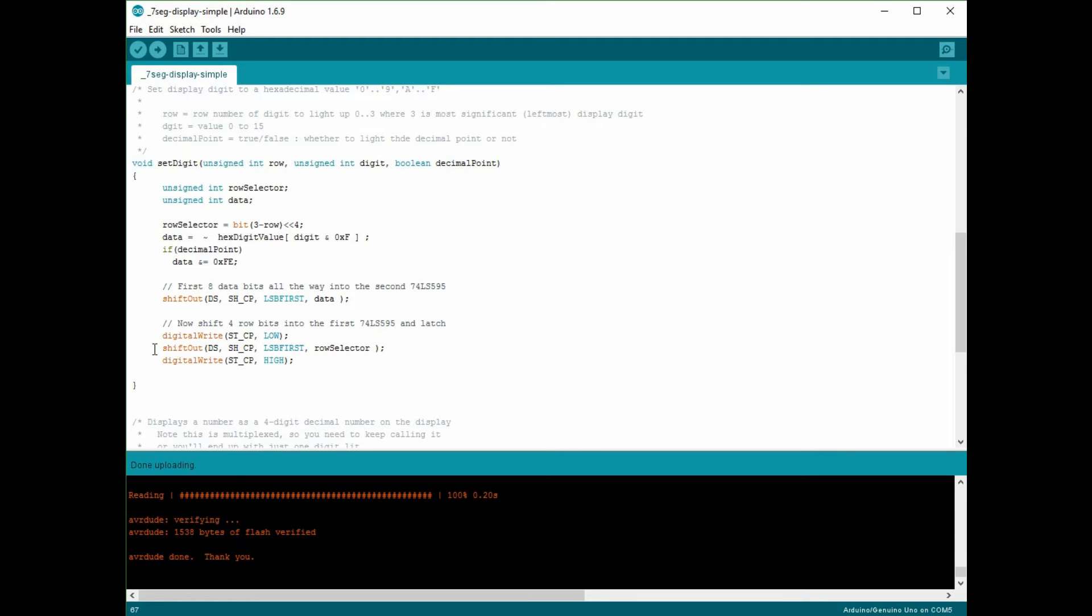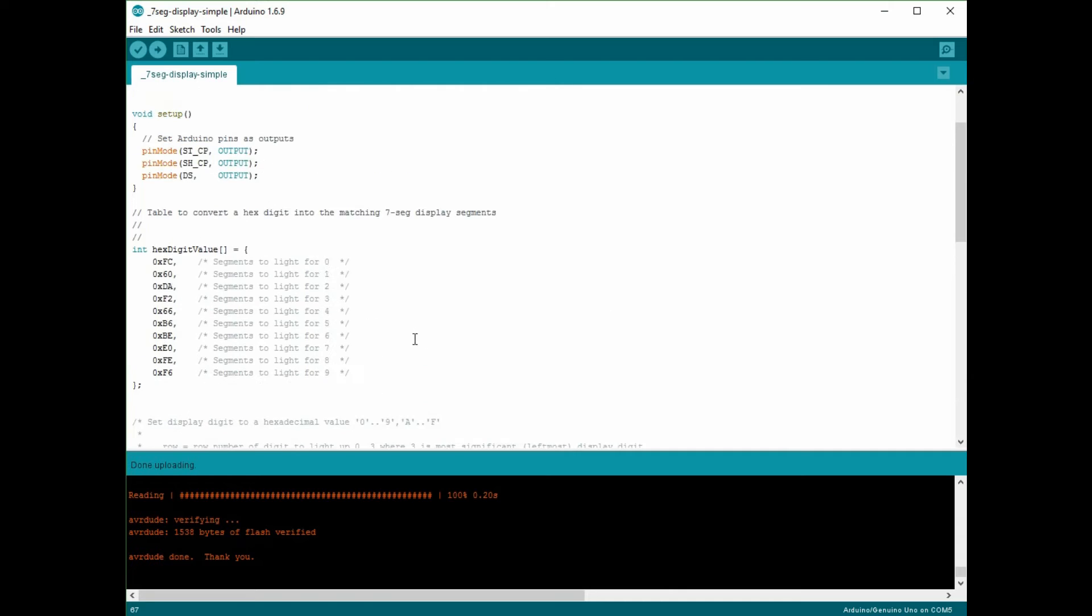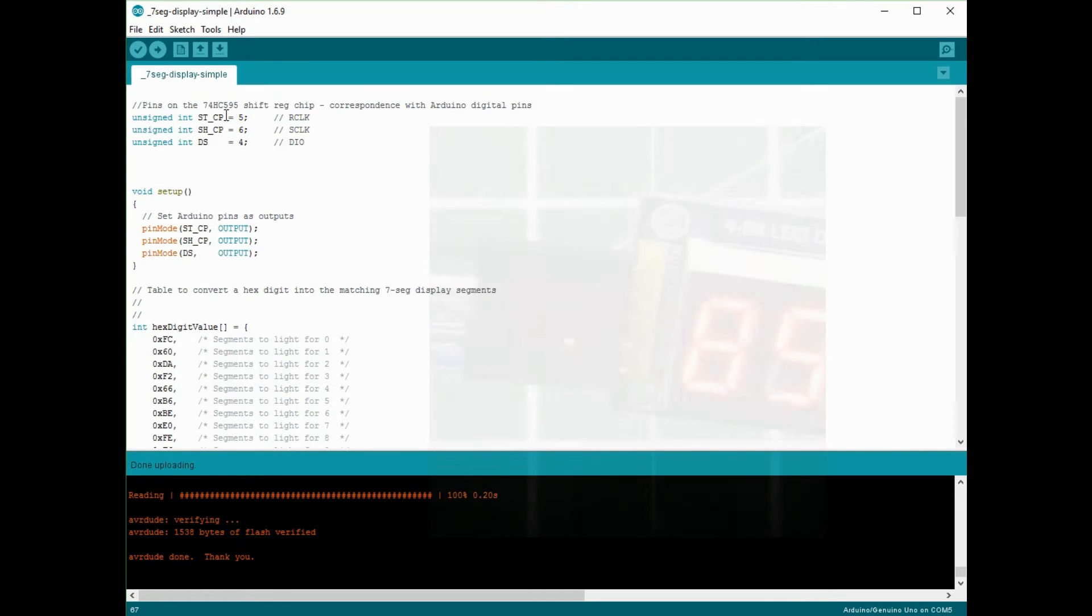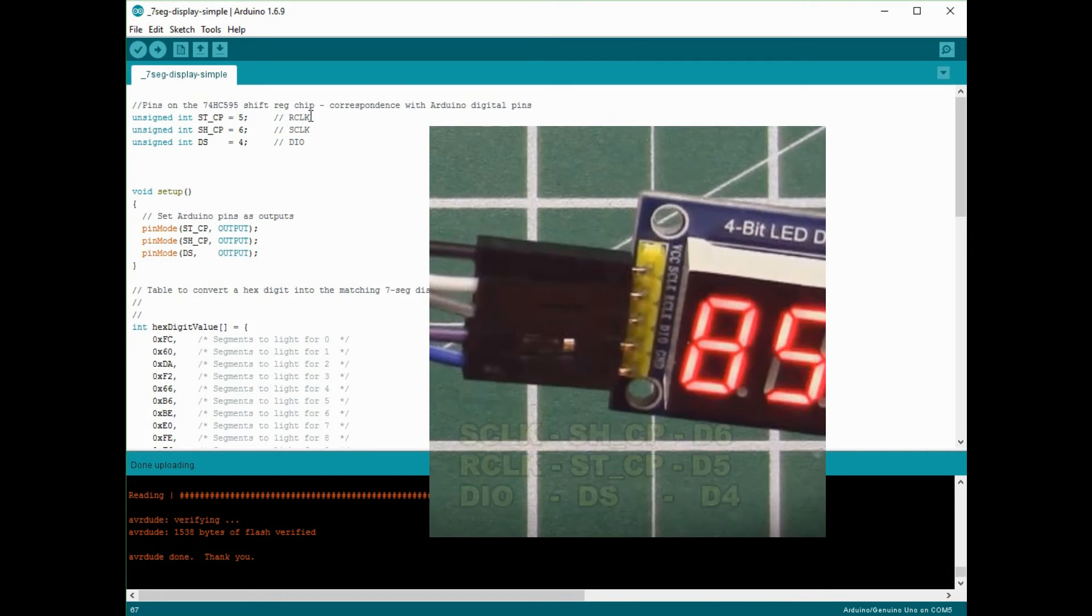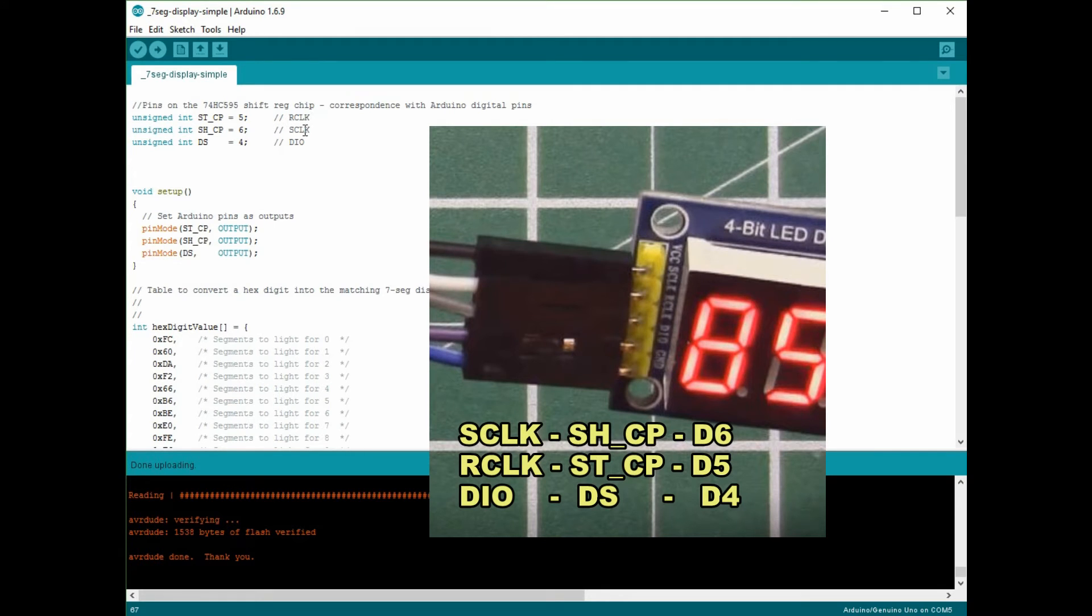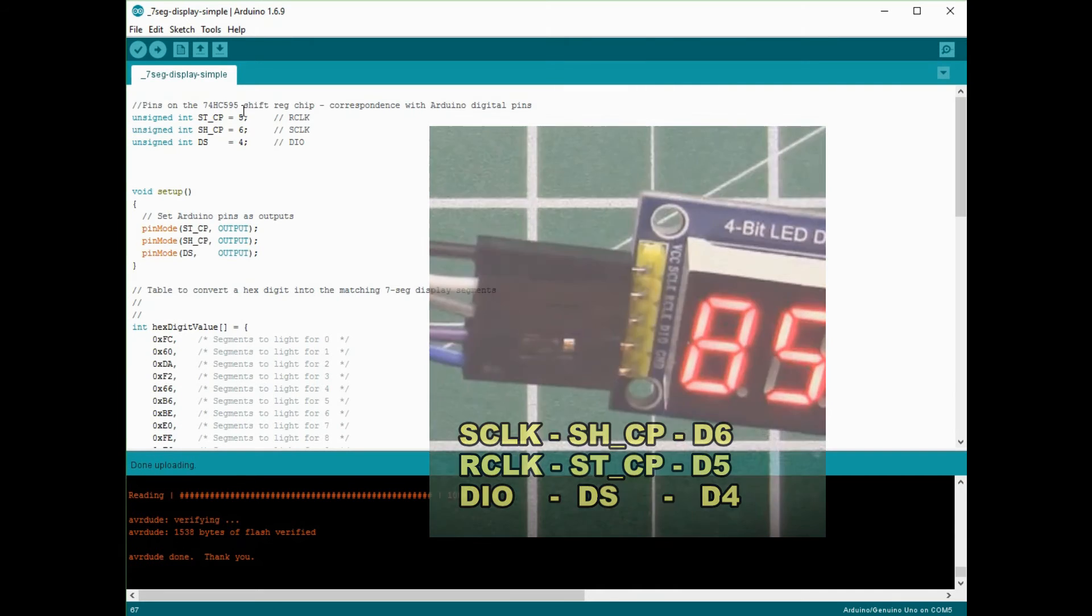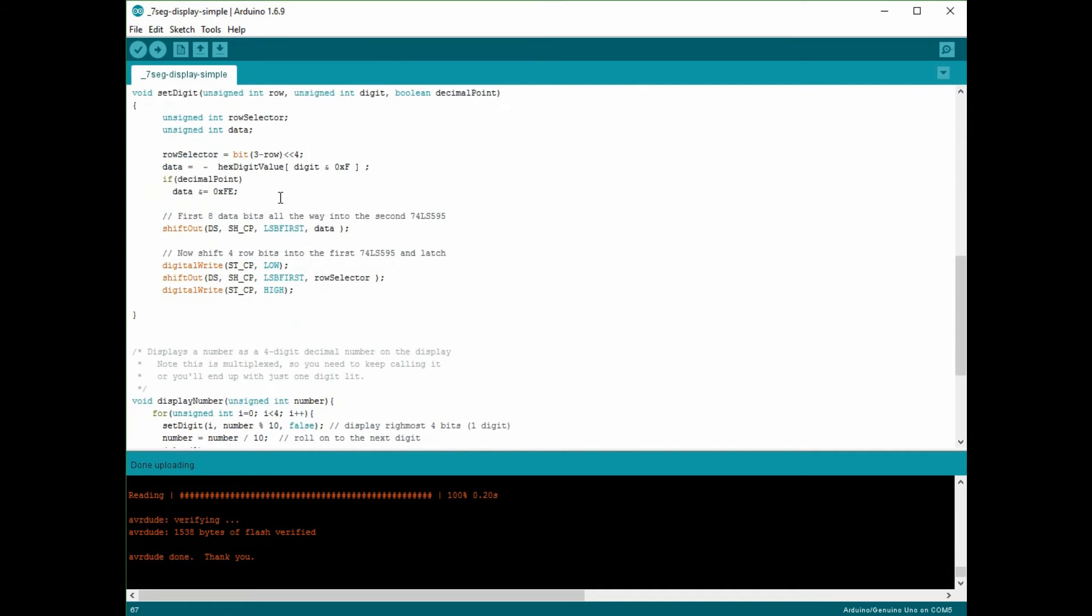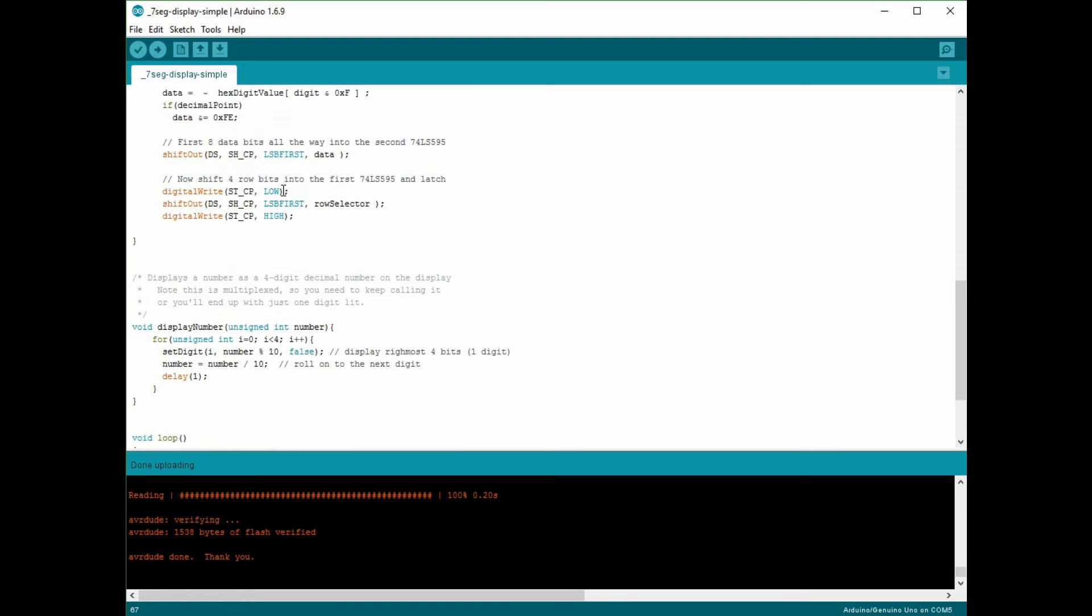And I also have to toggle this pin here STCP which I've defined up here. So the STCP, actually on this board it's marked as R clock for some reason, but this is basically what's called a latch. So when you raise the latch pin, what happens is the data that you've shifted in actually gets transferred to the LEDs. So when you take the latch low and then you take it high, the pulse causes that data to latch into the display. So that's the thing that actually makes the digit appear visibly on the screen.